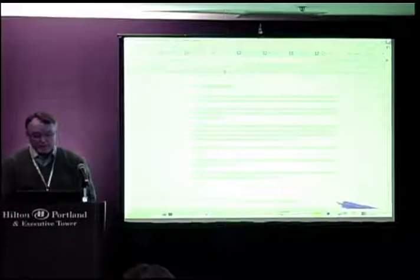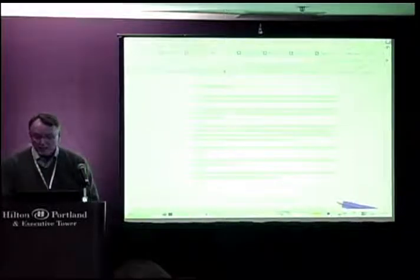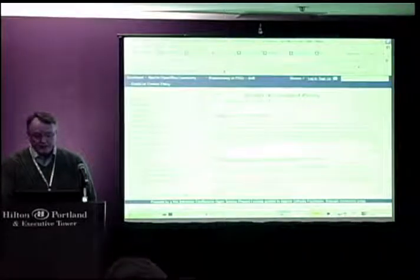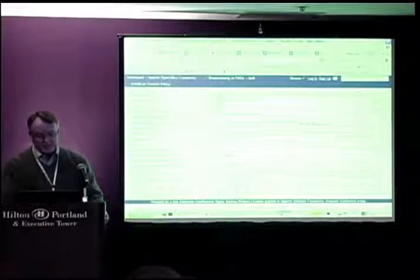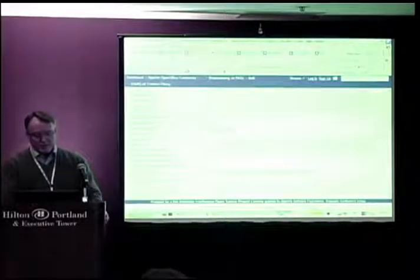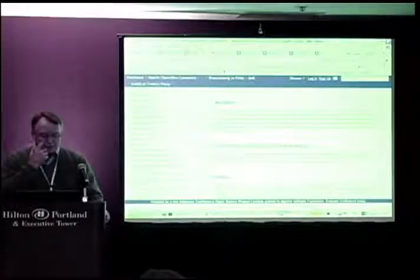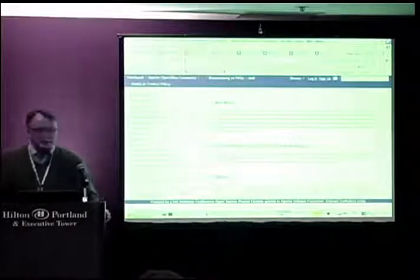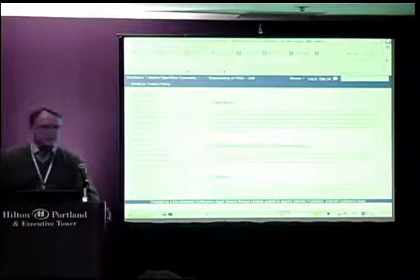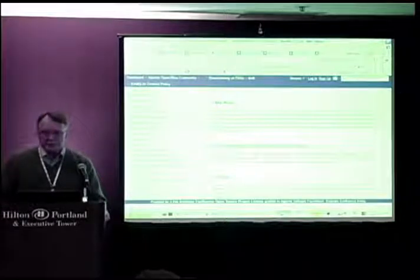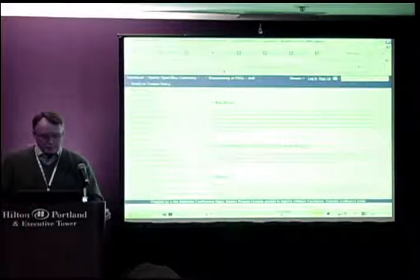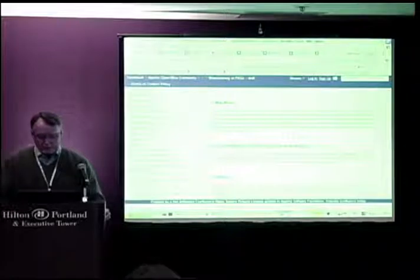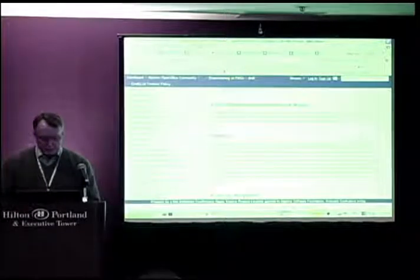The conduct policy has been drafted and is available on the site. Things like: respect one another, remember the OpenOffice mission, be nice, don't respond when you're angry — sit on it. These are applicable to any project, and we're definitely benefiting from these now at the Apache OpenOffice project.